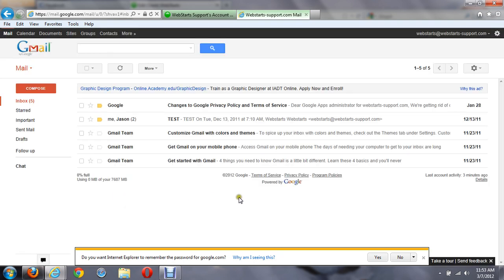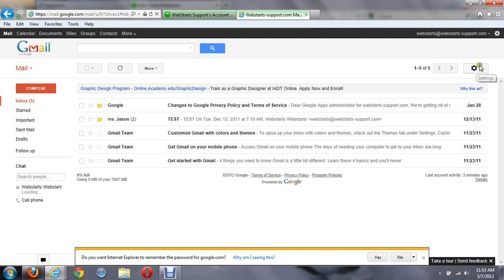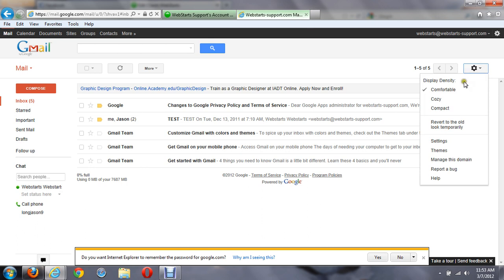When you're logged in, you're going to see all your emails. Over on the far right here, you're going to see a gear. When you run your mouse over, it's going to say settings. If you click on it, it's going to open up an option where you're going to see the option manage this domain.